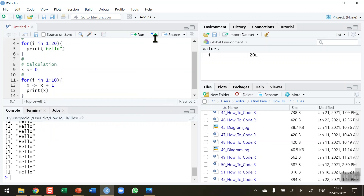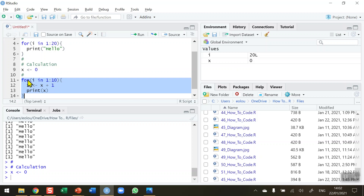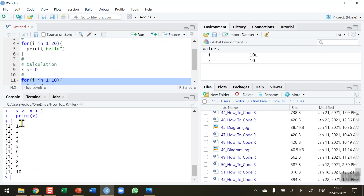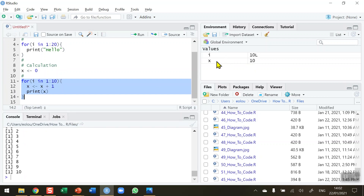First we initialize x to 0 and run that — we can see in the global environment that x has a value of 0. Now we run the for statement: inside the loop we add 1 to x and then print that value, and keep doing this until i reaches 10. In the console we can see x comes into the loop at 0, the first iteration gives 1, and so on up to 10. At the end of the loop in the global environment x has a value of 10.